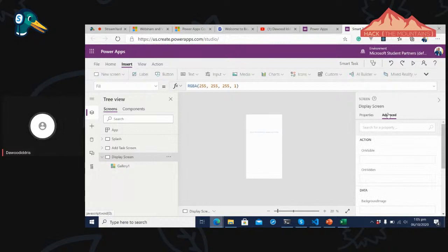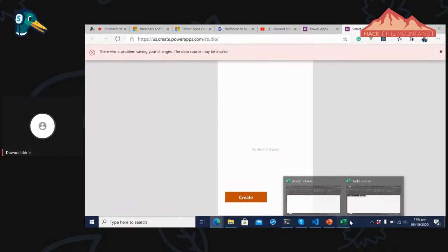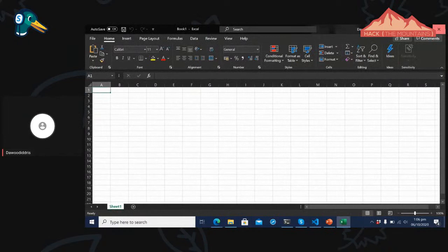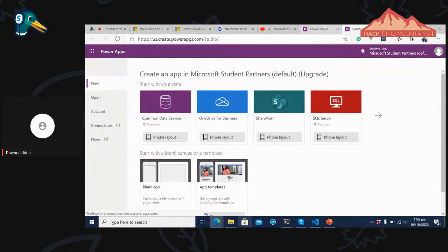We built an app that opens a Create form and when everything is filled out, clicking Create submits the data. One important thing: when you open Power Apps, make sure your Excel data source file is closed, especially when using Excel. Otherwise the data won't read well. Click Reload — and it looks like I accidentally closed the app we were building. That's okay.